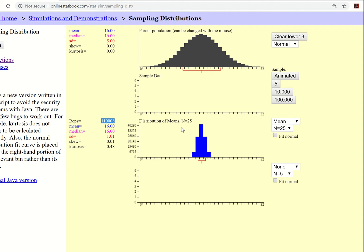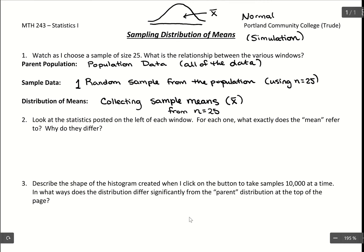Now we want to compare the statistics we're seeing, specifically the mean. There's a mean shown in the parent population window and also in the distribution of means window. The one in the parent population window is population data — you take the mean — so that would be our population mean. In that parent population window, we use the symbol mu to represent population mean.